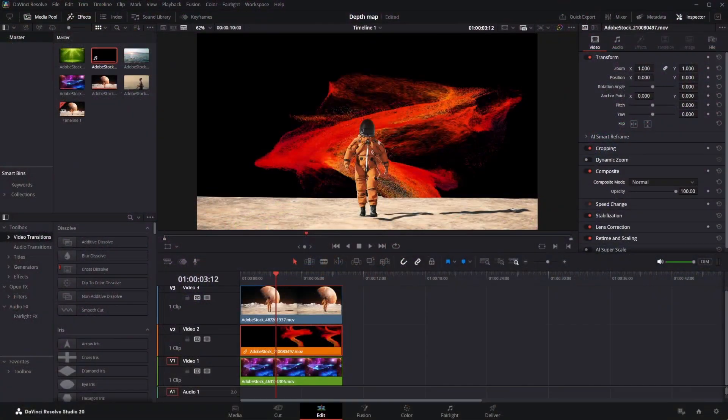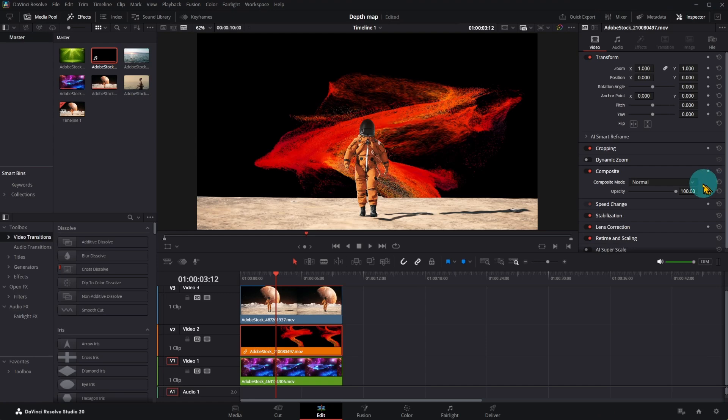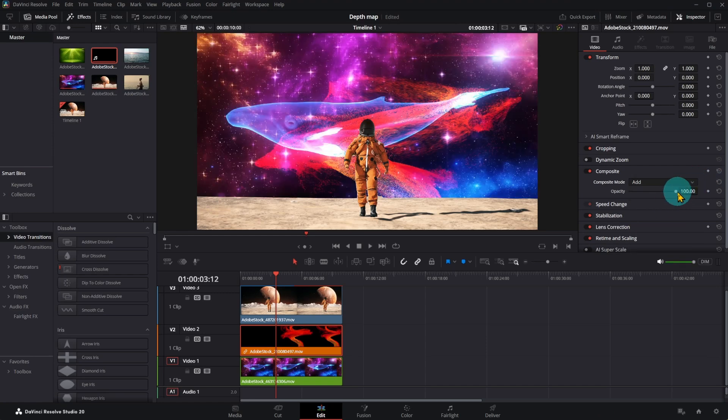I put another video above background, and I need to change Composite mode to add. Reduce Opacity to make all blend together.